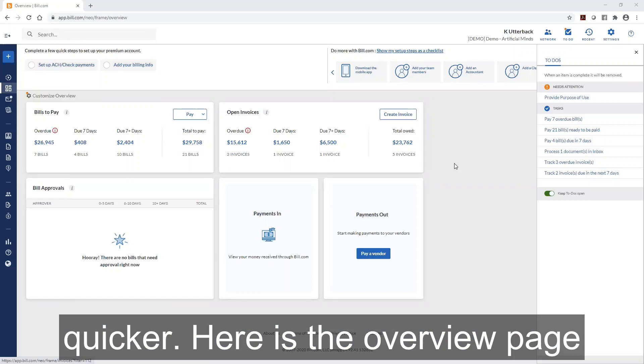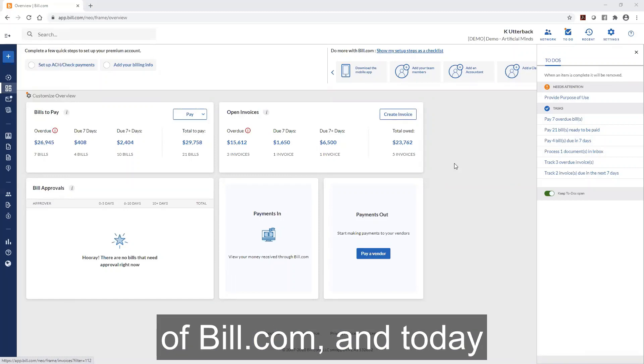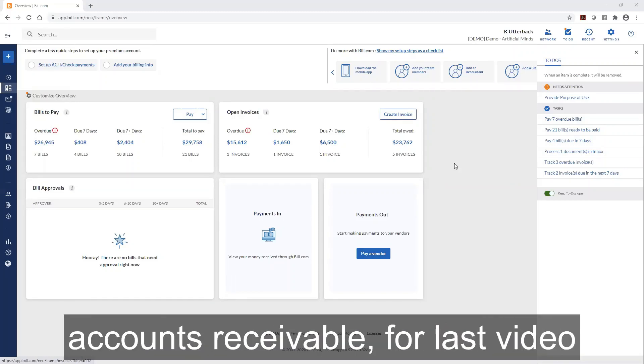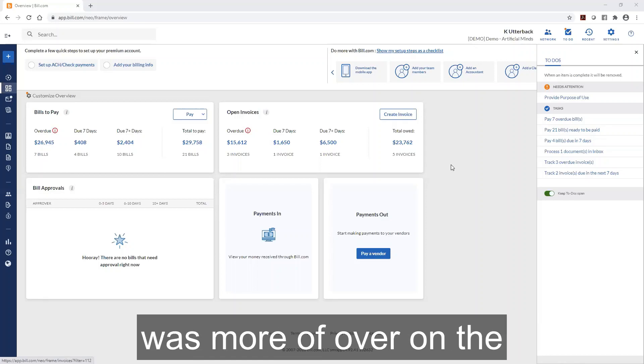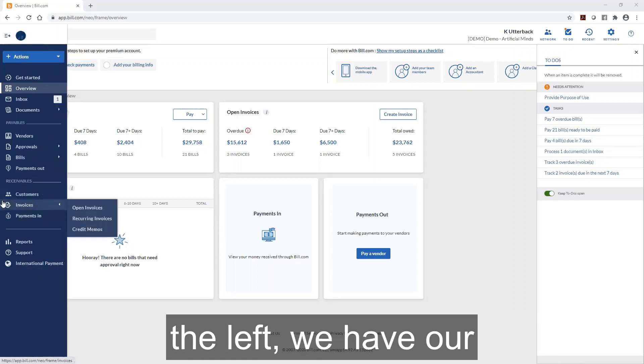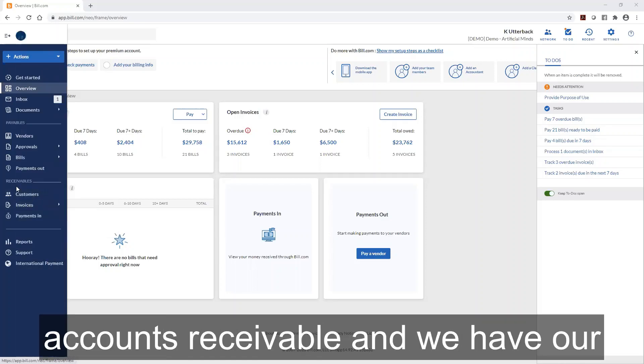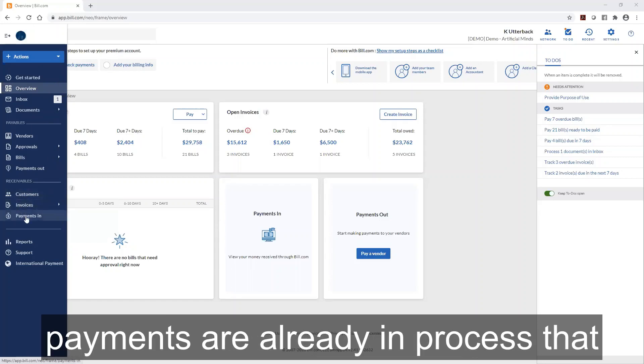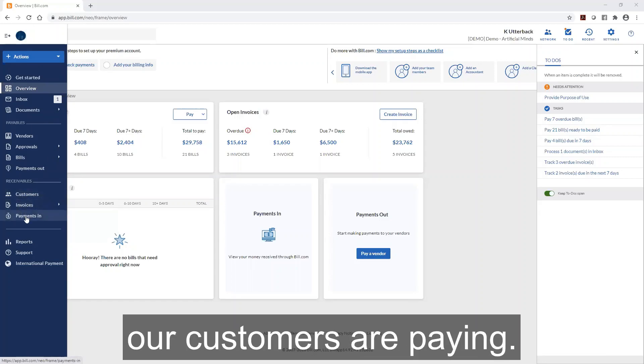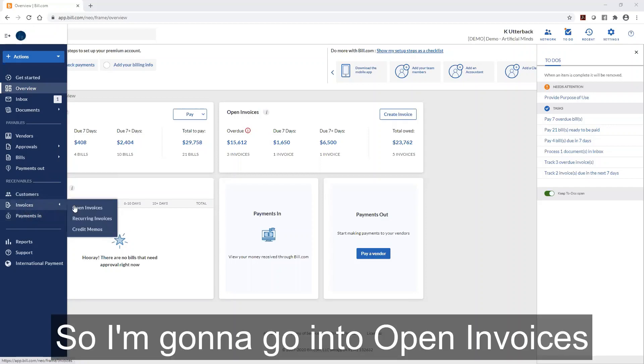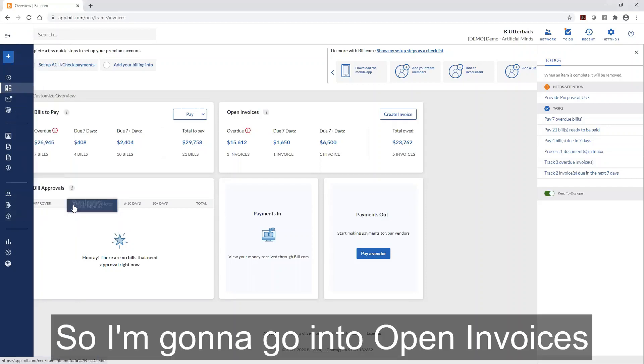Here is the overview page of Bill.com and today we're going to look more into accounts receivable. If I go to the left we have our invoices, our customers, and payments already in process that our customers are paying. So I'm going to go into open invoices.